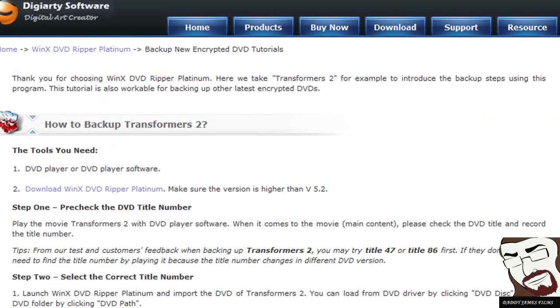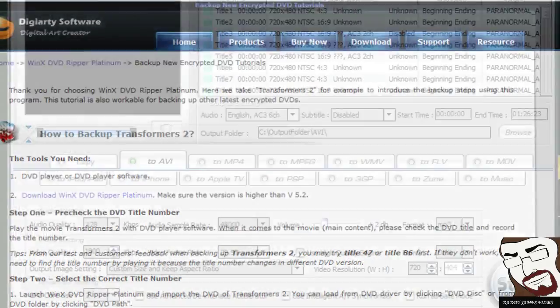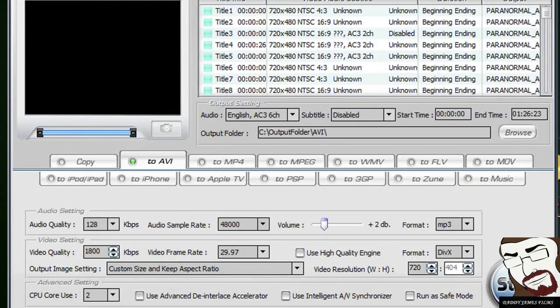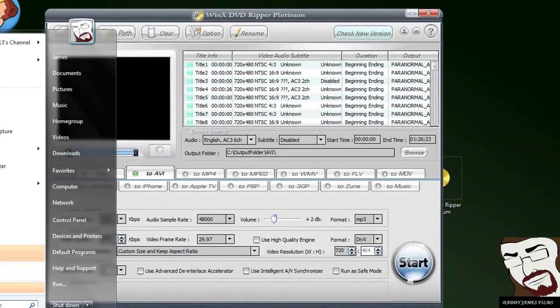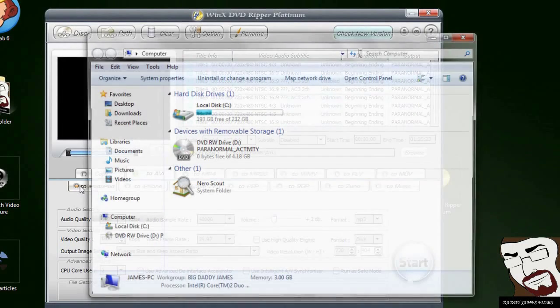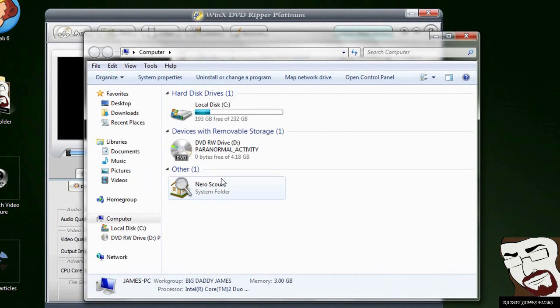Because this right here, the way they explain it is kind of confusing. So I'm going to show you how to do it. What you want to do, once you have that movie in there, is you want it to open up and probably the best one to use is probably Windows Media Player.